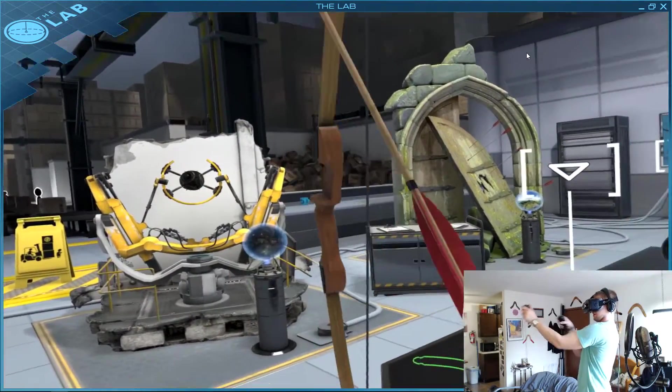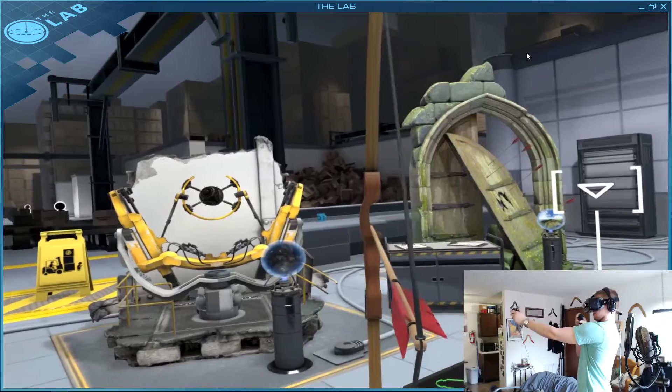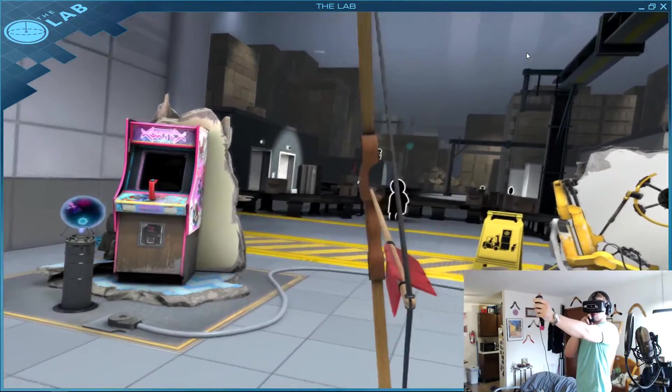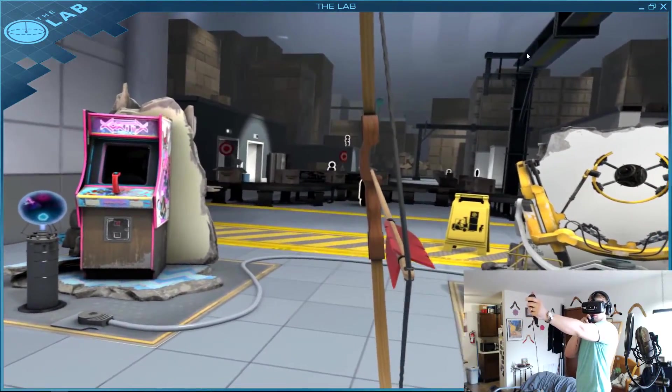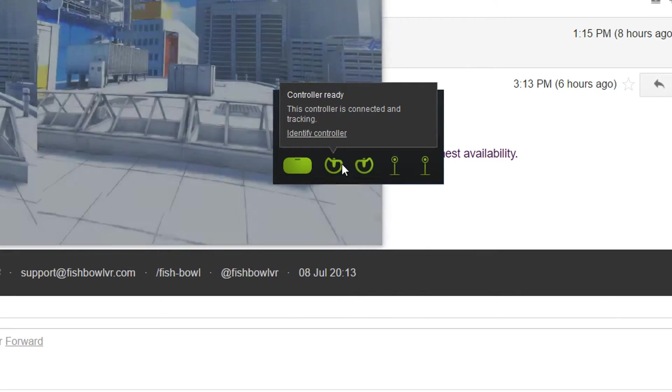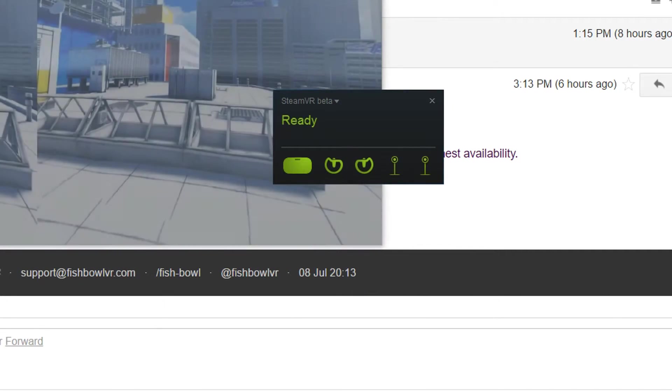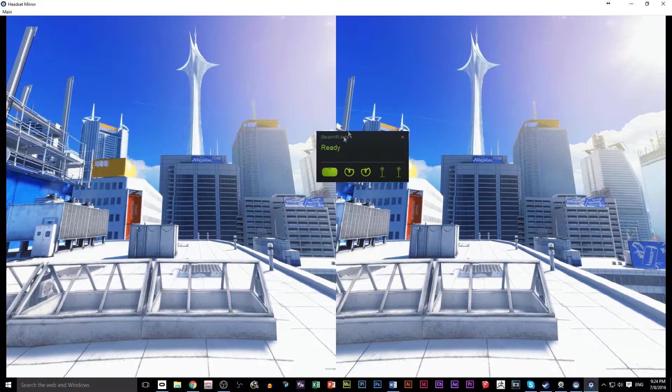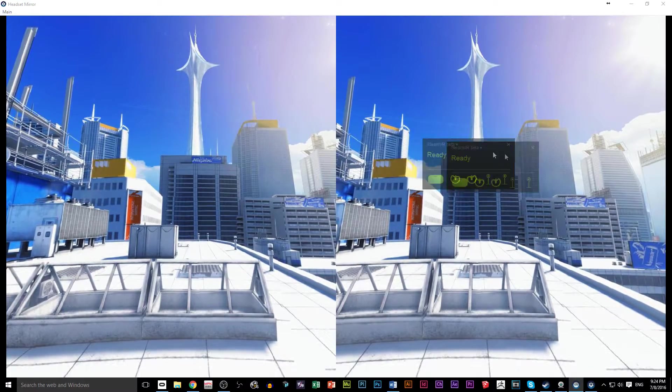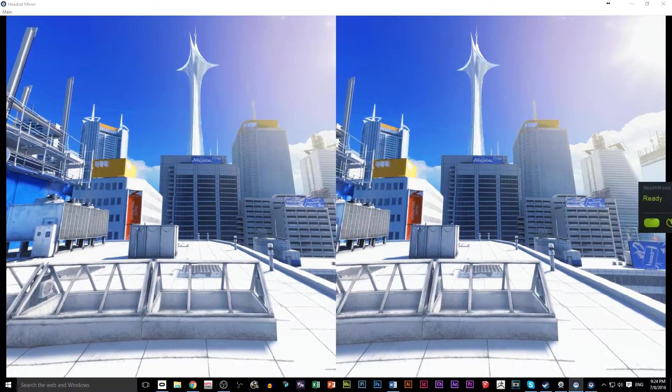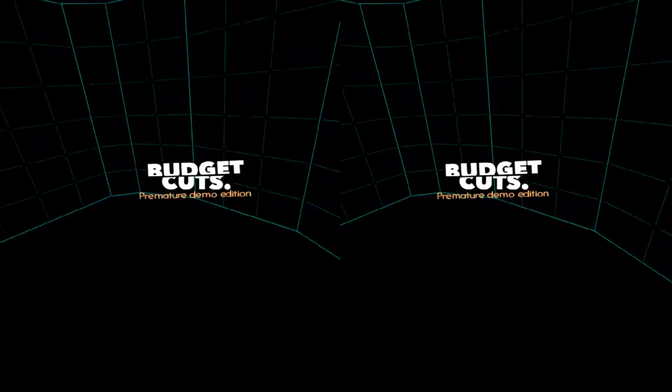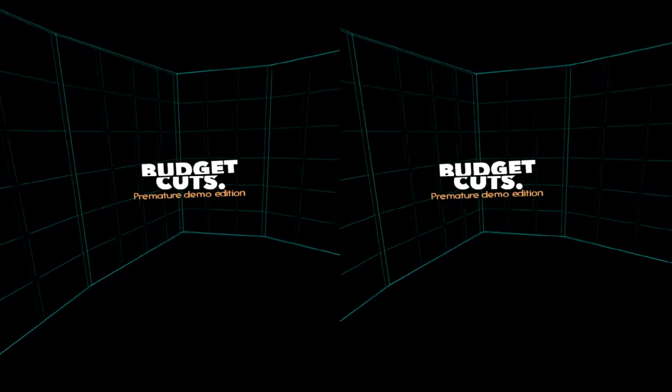The same thing happens when you record with SteamVR. Some outputs are small and others can be zoomed in. In this case, make sure you click in the menu like this and click Display Mirror. This method allows you to always use side-by-side mode for camera capture and gives the viewer the ability to see your room setup and how it can affect the gameplay.